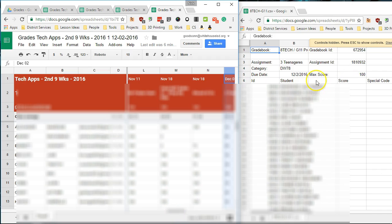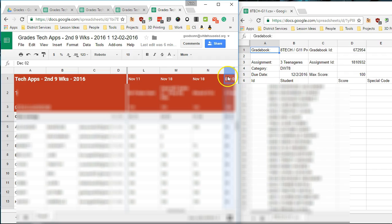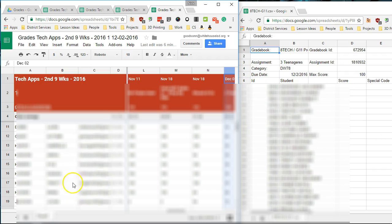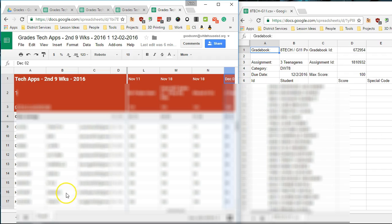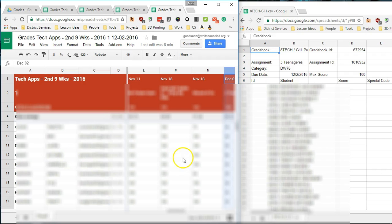One thing you may want to do, in fact it would be a good idea to do, is to just go down and make sure that all your kids are in here. They should be. I think last year there was a problem with them not putting them in alphabetical order by last name, but evidently that's been fixed. I haven't had a single problem with it this year yet.